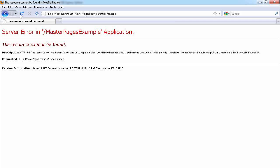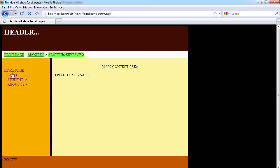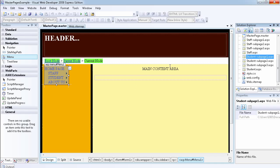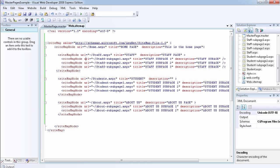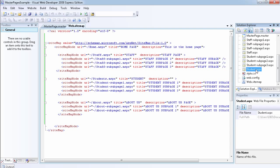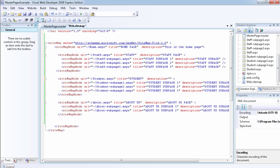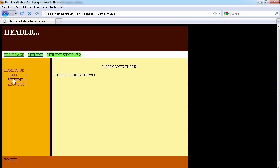We get a server error — 404 resource not found — when clicking the student page. The staff page works and the about us page works, but not the student page. Looking at the sitemap file, I can see the error: I was referring to 'students' (plural) but the page I created is actually 'student' (singular). I'll fix that to singular, save it, go back to the page, and now clicking the student page takes us to the correct page.